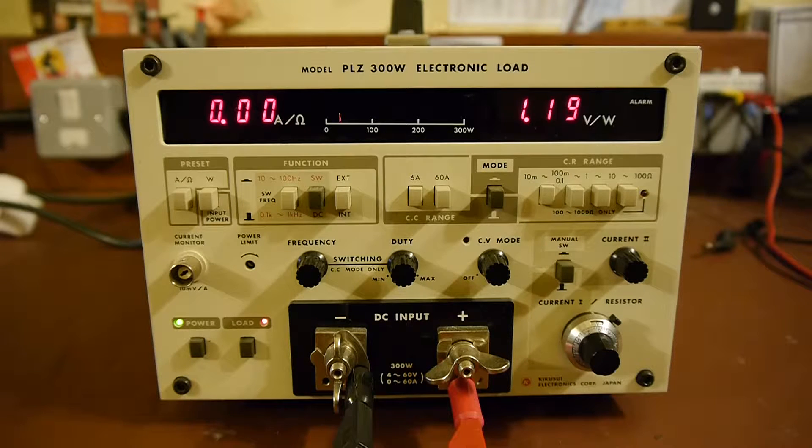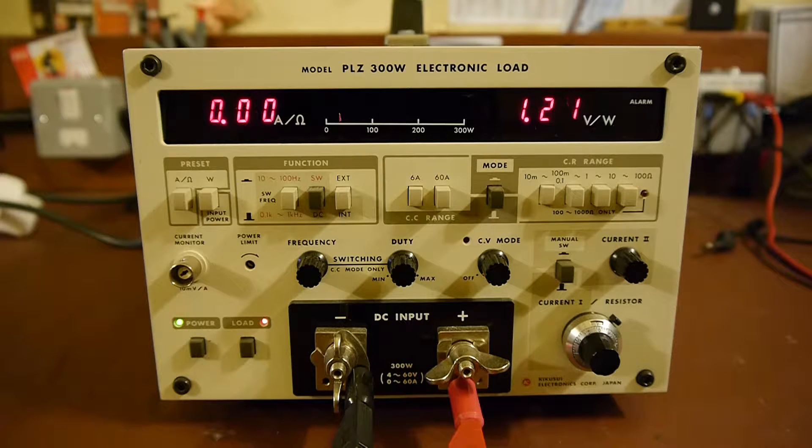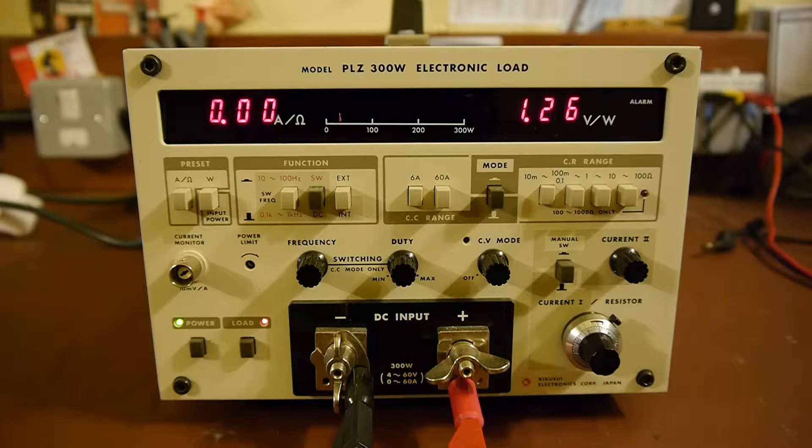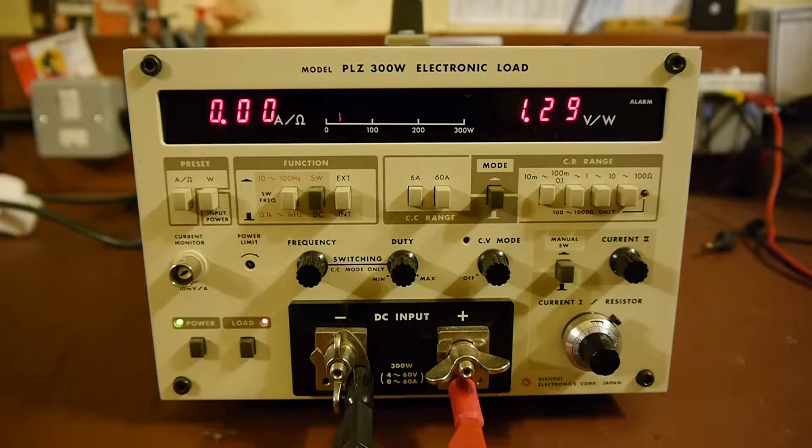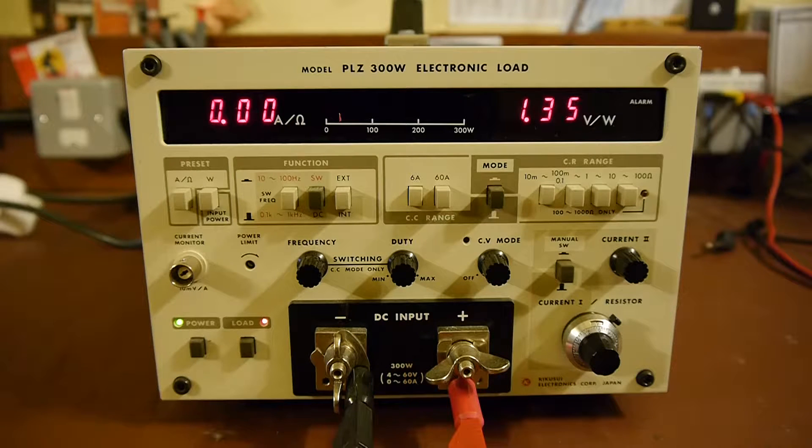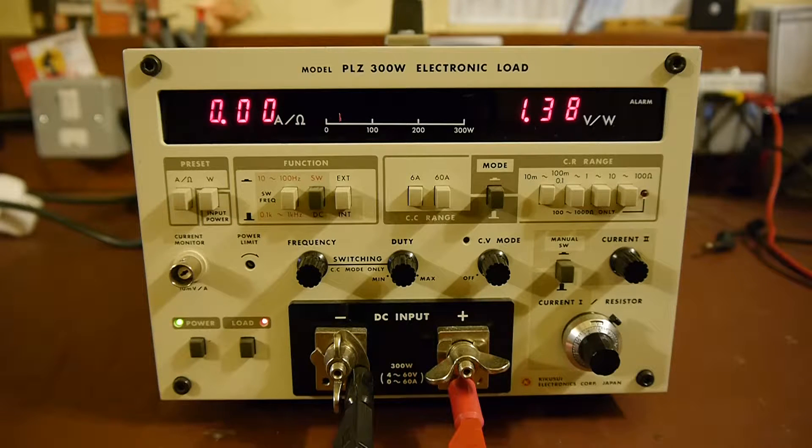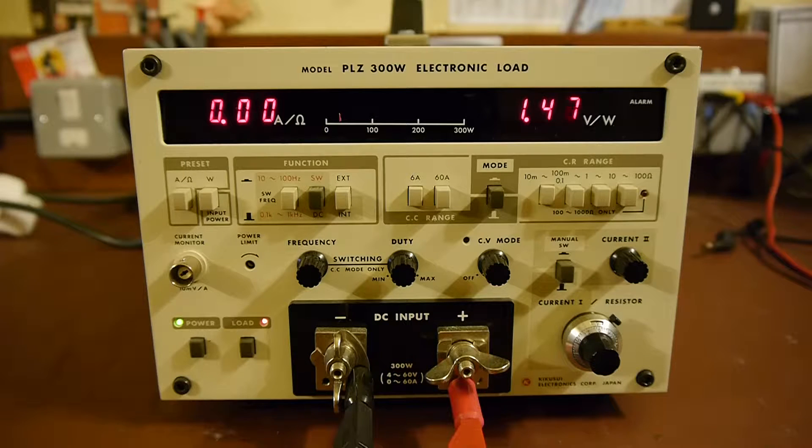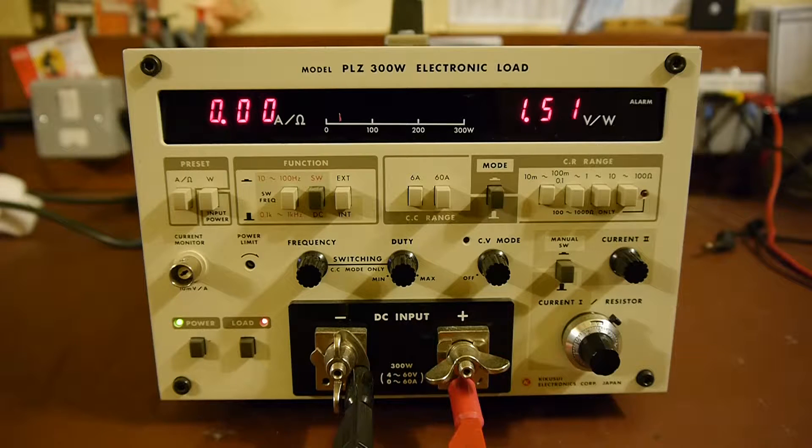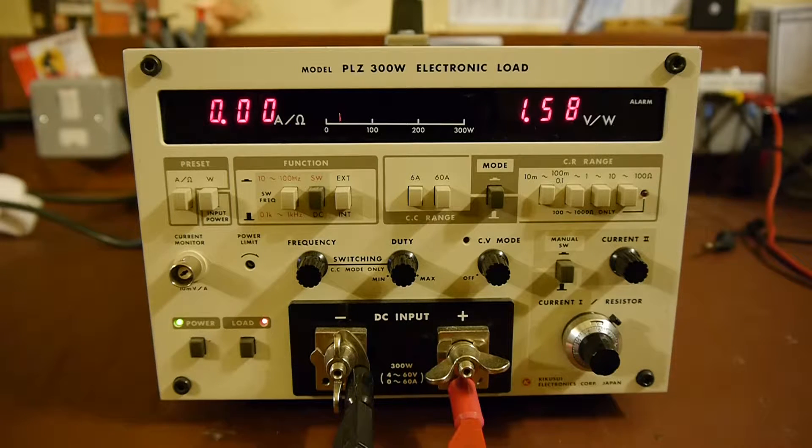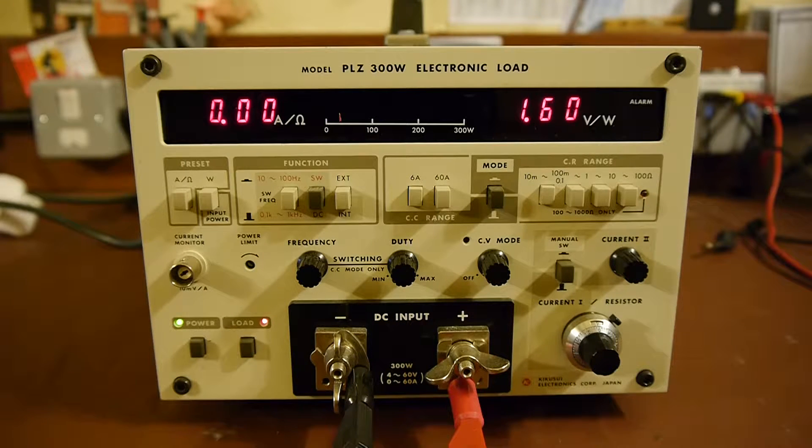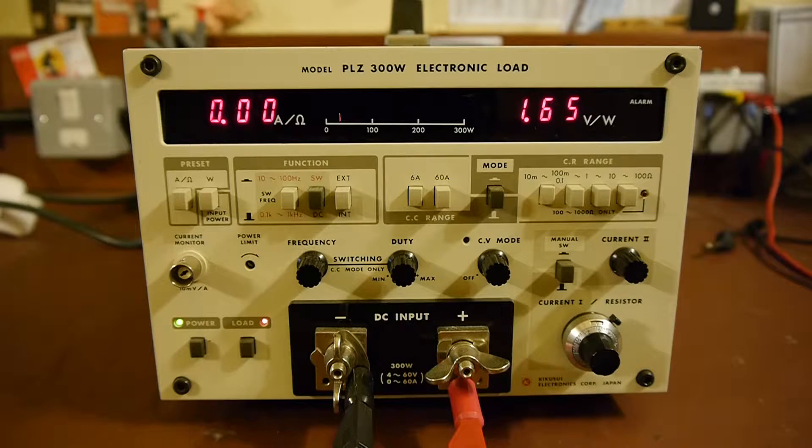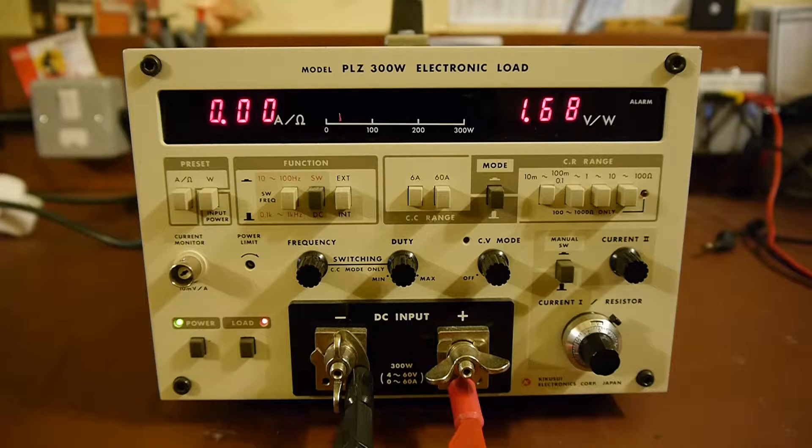So I think some people complain about the fans on a modern oscilloscope or such like, well I don't think the fan on this would compare with that. It's certainly quite a noise and unfortunately it pretty quickly gets annoying. So we'll switch that off.